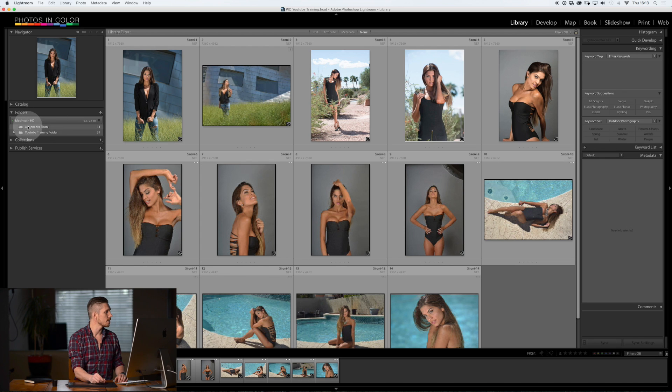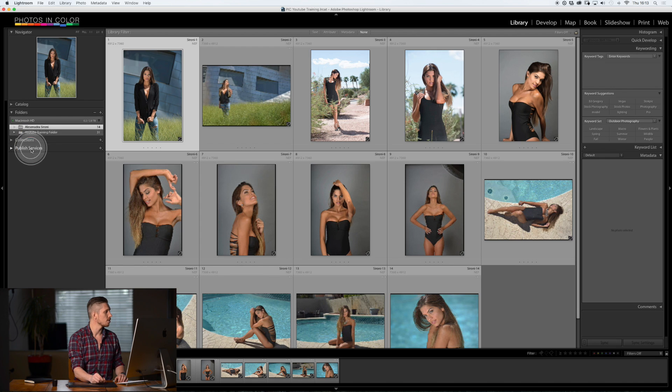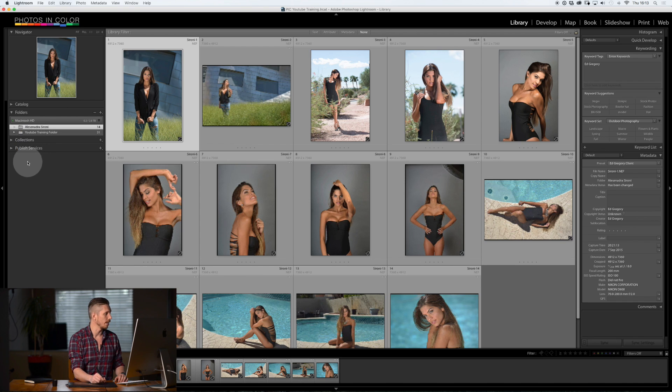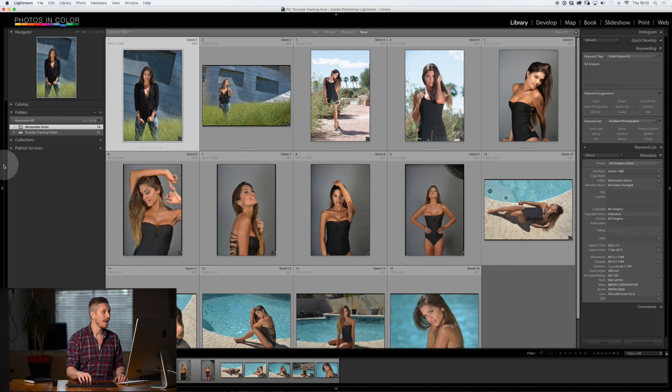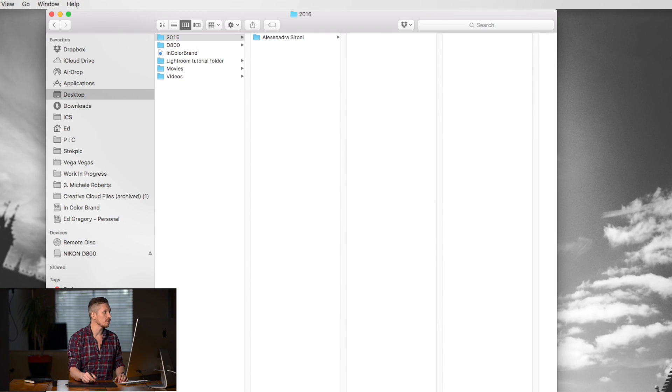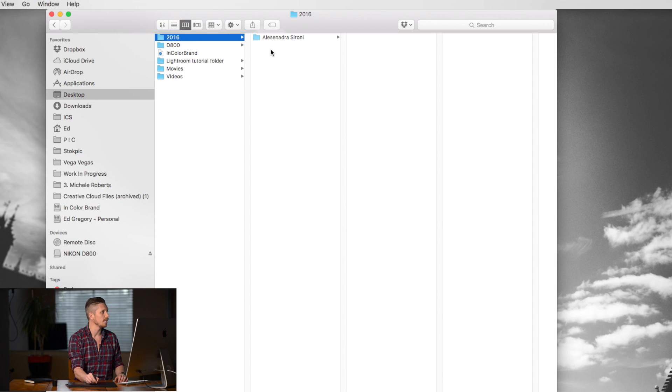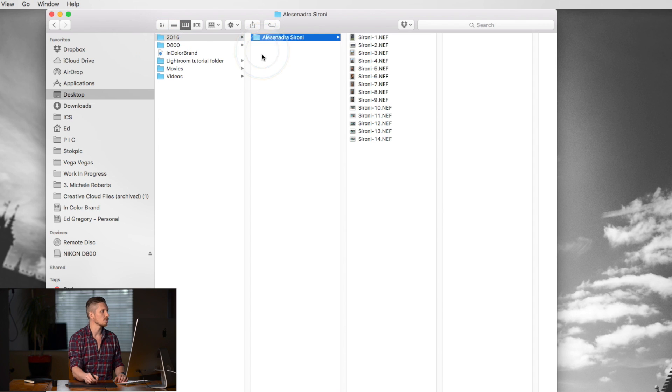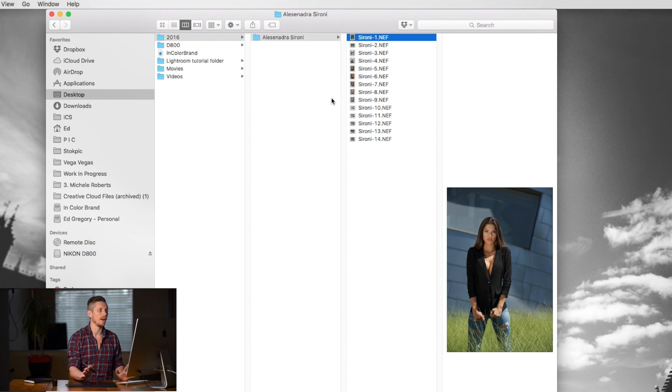And as you see, these images, it tells you up here, have been imported, 14 images. Really simple. And here they are on the side, Alessandra Cerrone. Perfect. 14 images. And if I go over to my file system on my computer, 2016, Alessandra Cerrone and the images. Great.